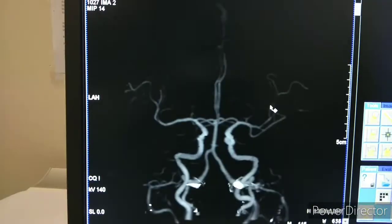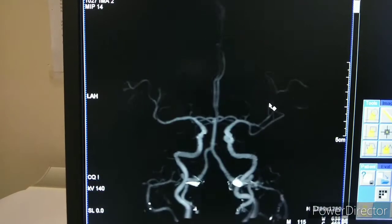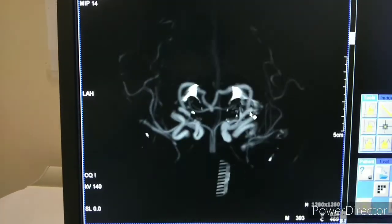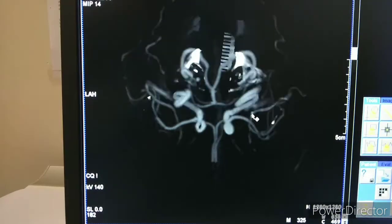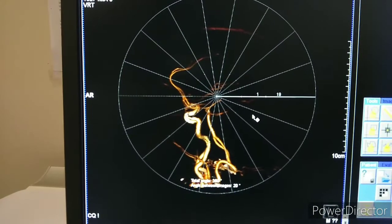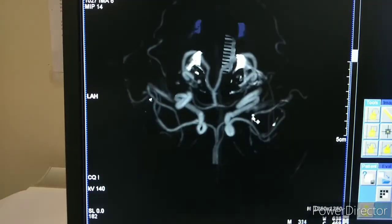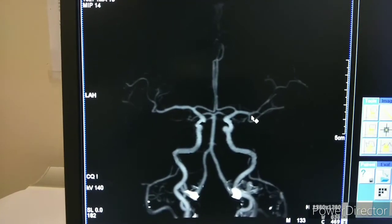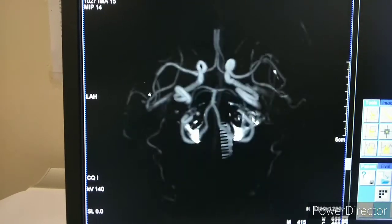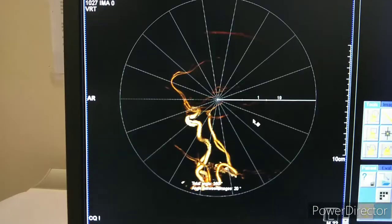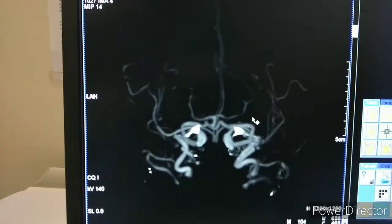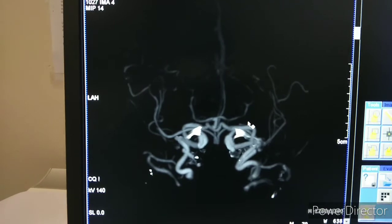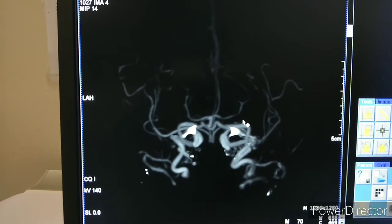Head to feet. For filming you have to use MIP images because these are most important for reporting and diagnostic purposes. Friends, if you have any doubts please comment and I will answer. Thank you.